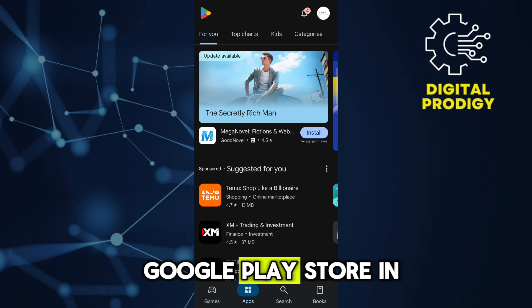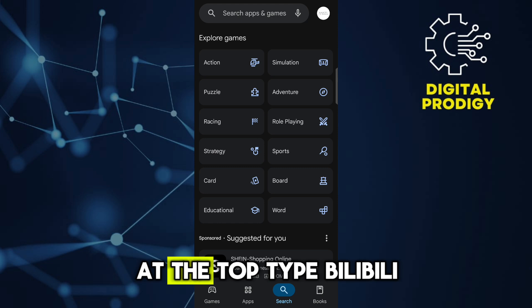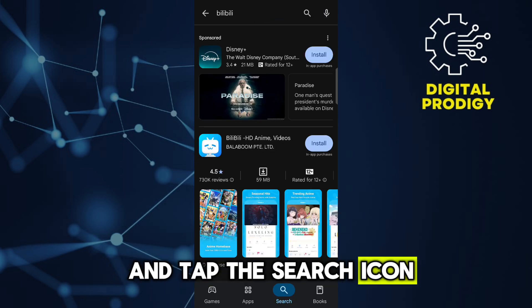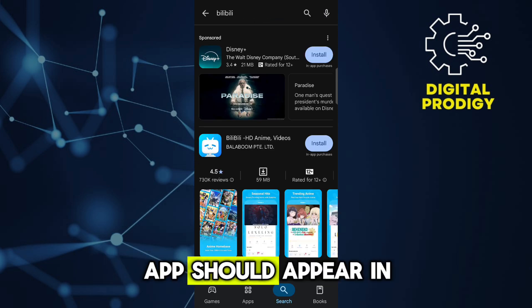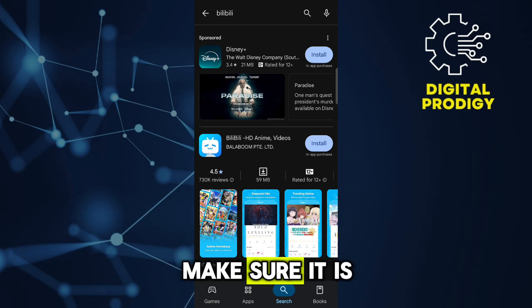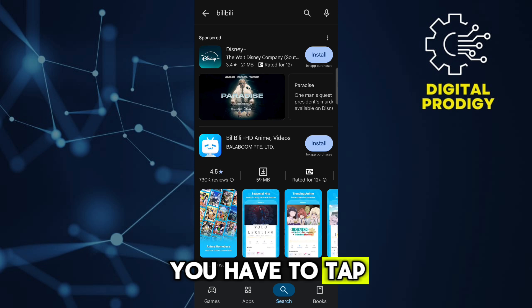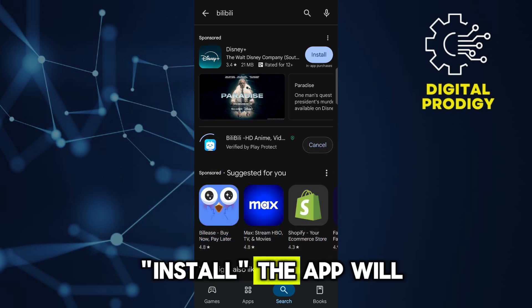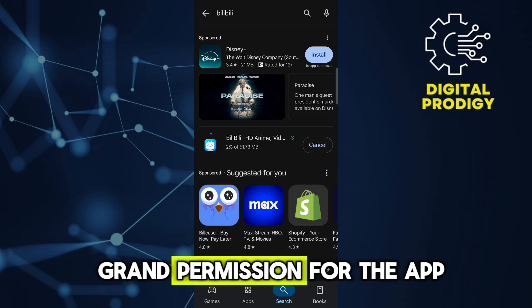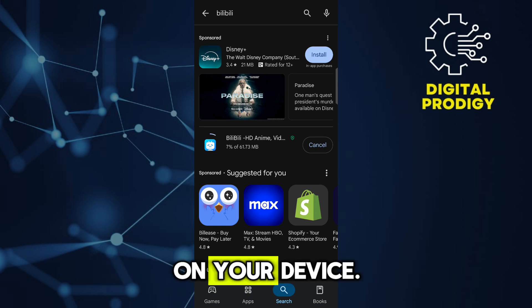First, open the Google Play Store. In the search bar at the top, type Bilibili and tap the search icon. The Bilibili app should appear in the search results. Make sure it is the official app. Once you've found it, tap Install. The app will start downloading and installing. You may need to grant permission for the app to access certain features of your device.